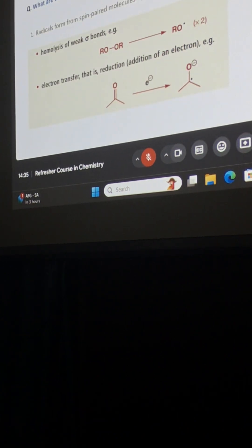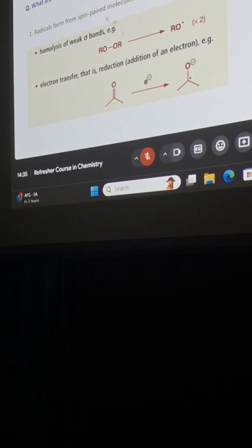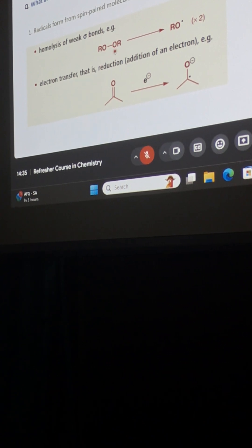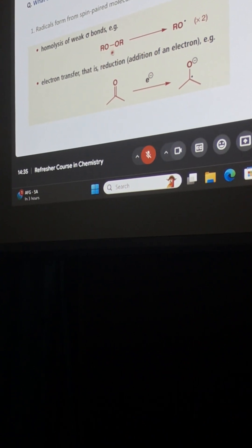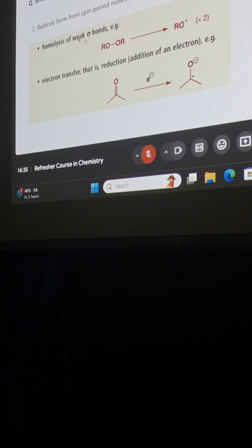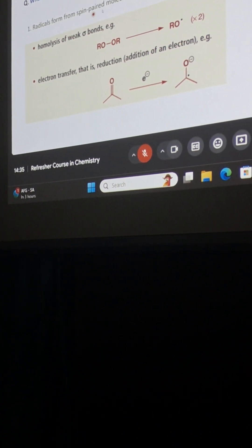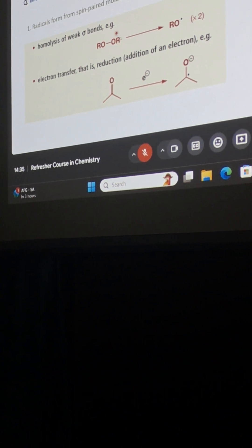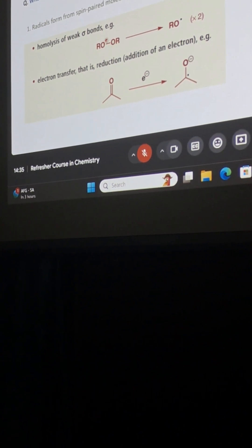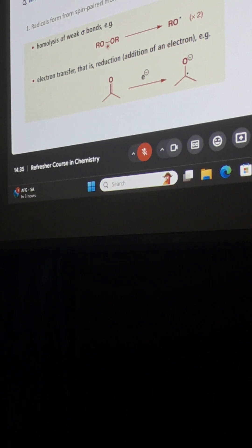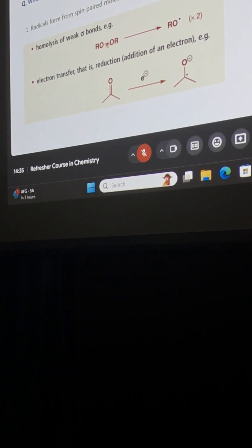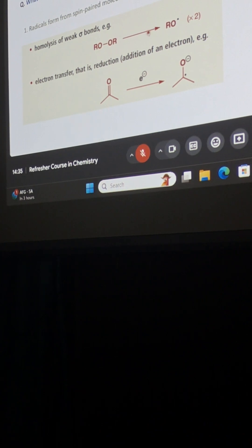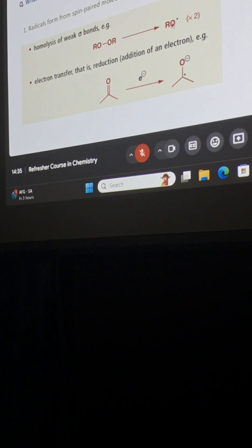So let us see what are the different methods to generate radicals. It is very easy. We have just shown you that if we can take some molecules which are having low bond dissociation energies, we can break these. So radicals form from spin-paired molecules. It is a diamagnetic molecule with a very weak bond dissociation energy. We just saw that it can be even up to 150 kJ per mole. So with light or heat, we can make two equivalents of this alkoxy radical.